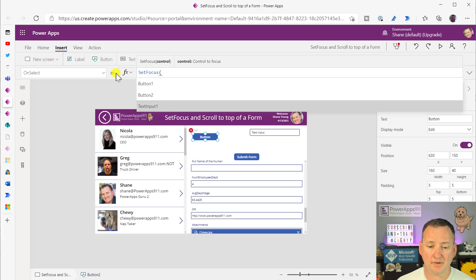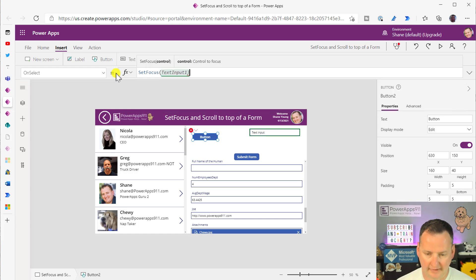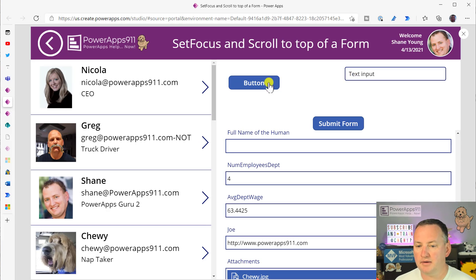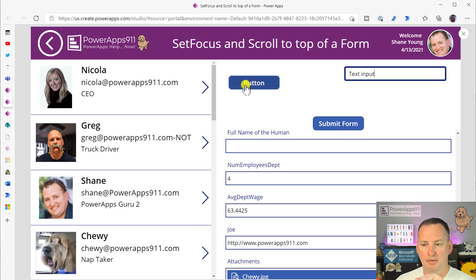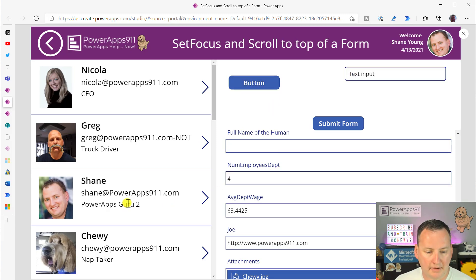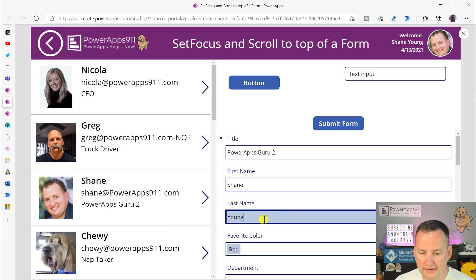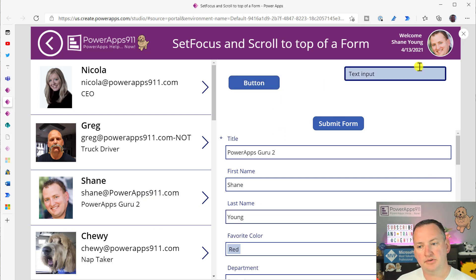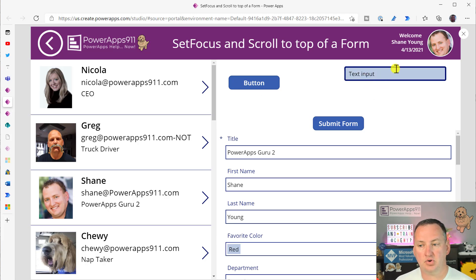What you can do is use the function called SetFocus that I can never remember the name of. I had to look up the name before I started recording today. But you can say, hey, SetFocus to TextInput1. And so if I press this button, see that? It put my cursor over there. I can have my cursor over here, down here. It doesn't matter. When I press this button, it automatically puts their cursor into this control.